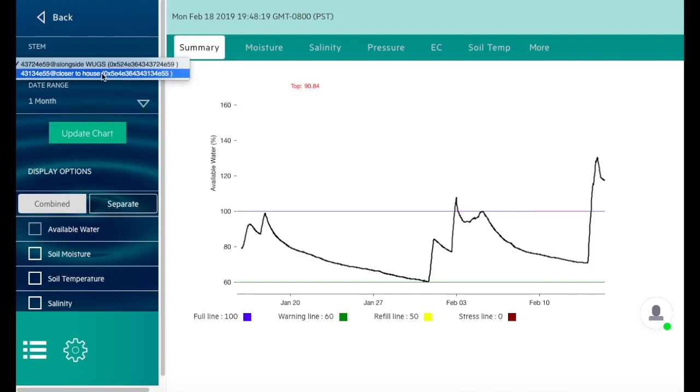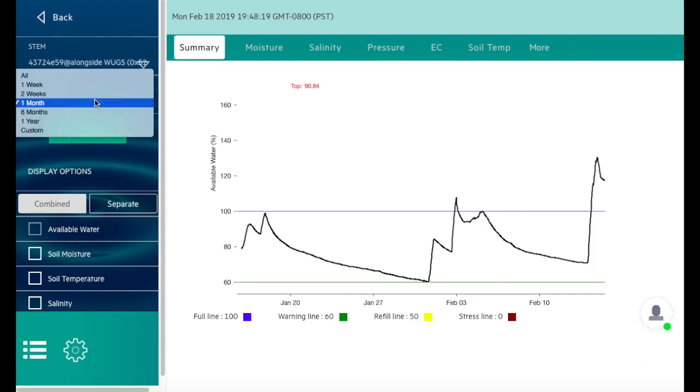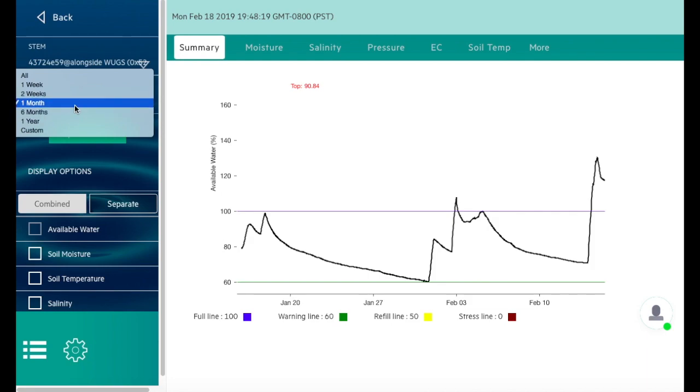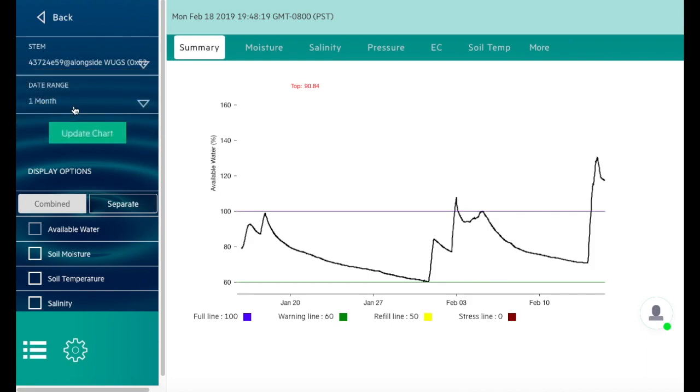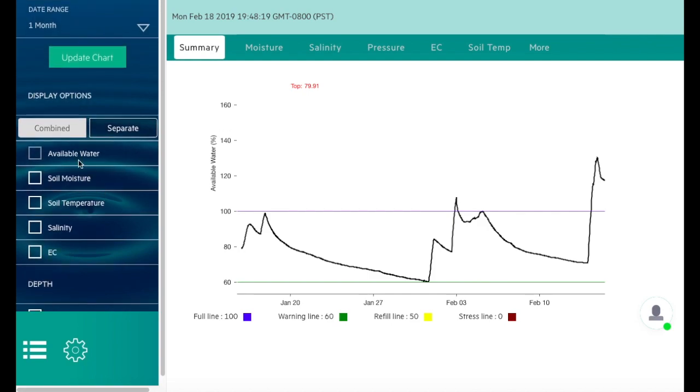As well as the time frame you'd like to look at, and then you simply click update chart and the changes will reflect on this screen. The combined option is if you want to see data for all sensors in the same graph.